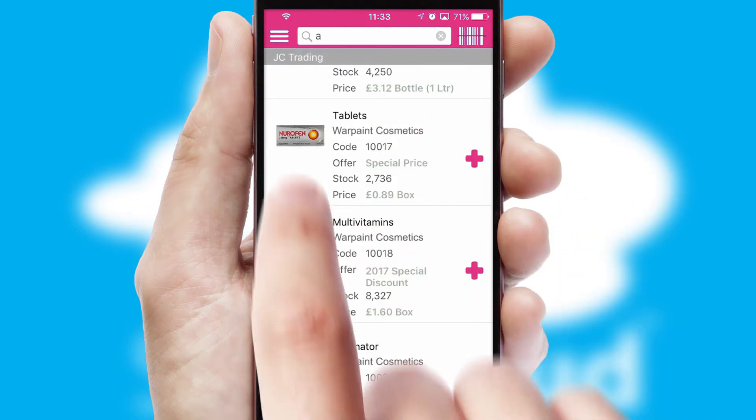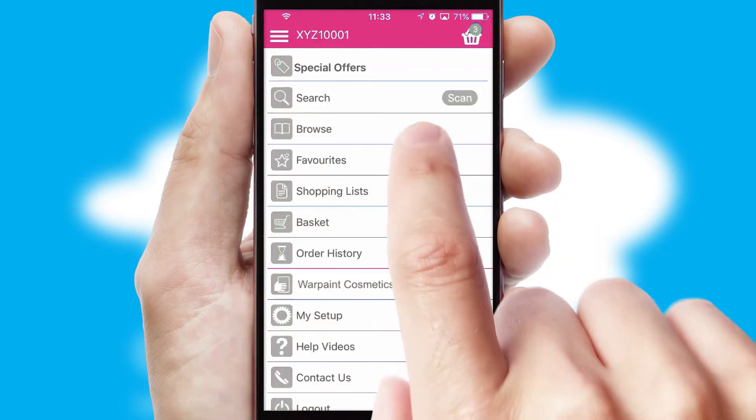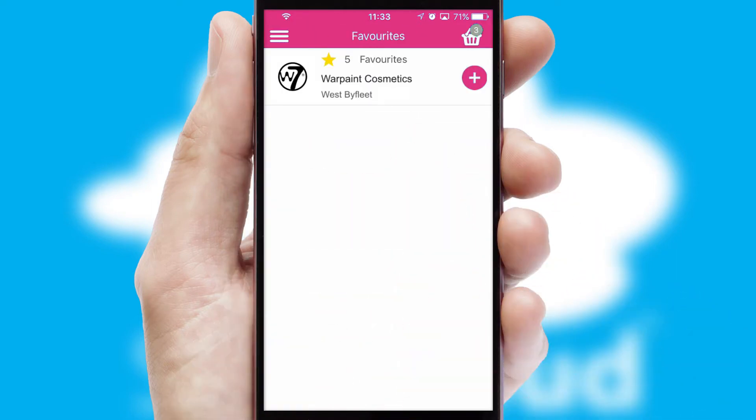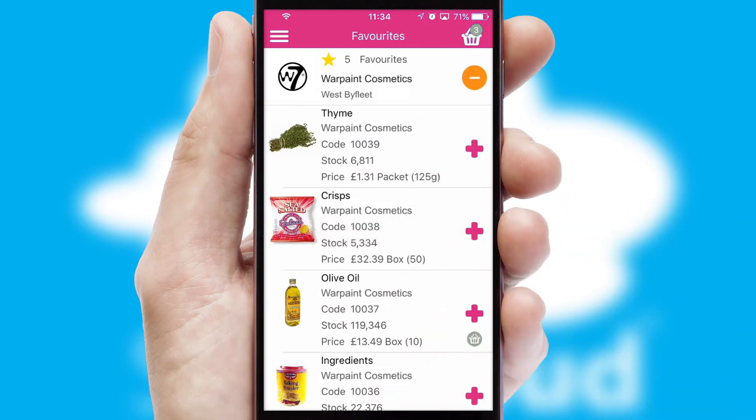Re-ordering regular items is quick and simple as you can maintain your own list of favorite products.